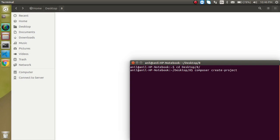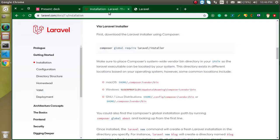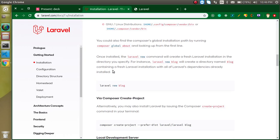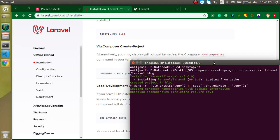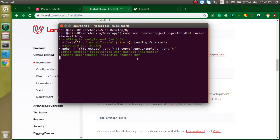Now run: 'composer create-project --prefer-dist laravel/laravel blog' and hit Enter. If you want to reference this command, you can find it on the official site as well — these commands are also given in the description box. It will take a moment to install.